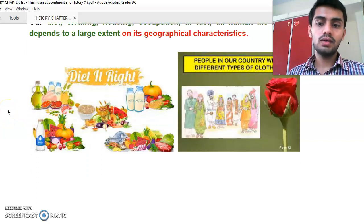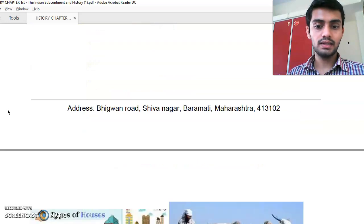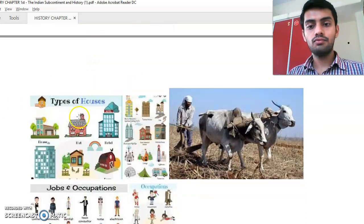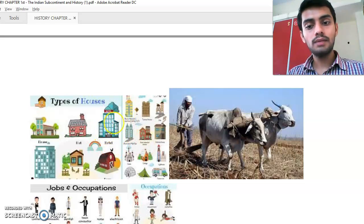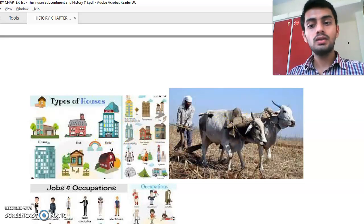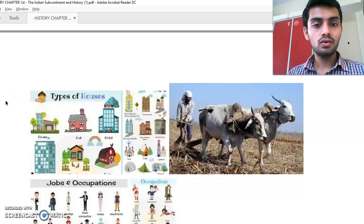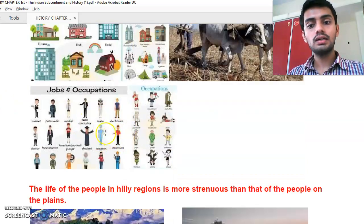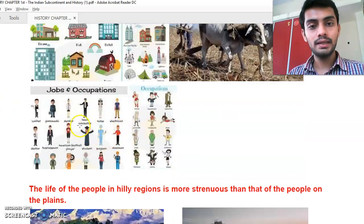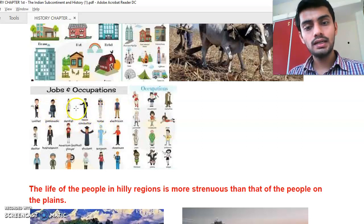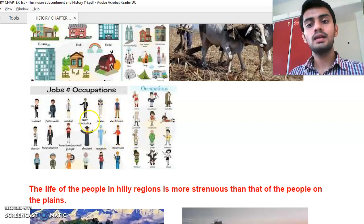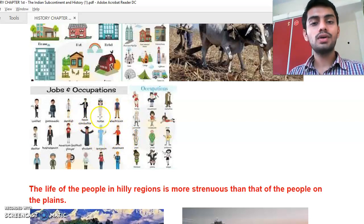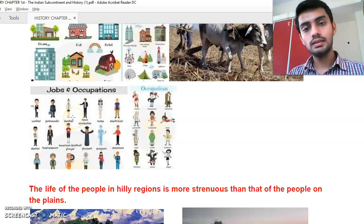In terms of clothing, people in cold regions prefer warm clothes and people in hot regions prefer cotton clothes. Similarly, occupation differs by location — whether someone is a farmer, fisherman, teacher, doctor, engineer, or lawyer — it all depends on geographical location.